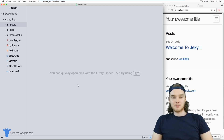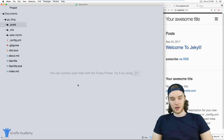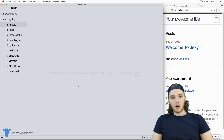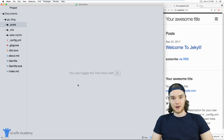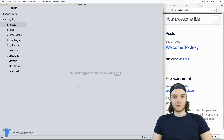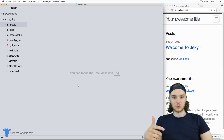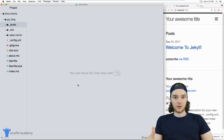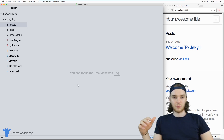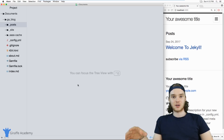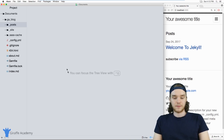Front matter is basically just information that we store about the pages of our site. So all the pages on our Jekyll website are going to have what's called front matter. That front matter will contain certain information about those pages — it might contain something like a title, the date the page was written, or the author of the page. So front matter can give us information about each of the pages.